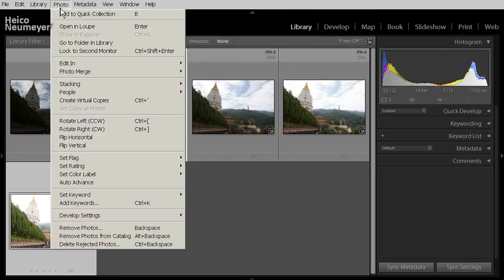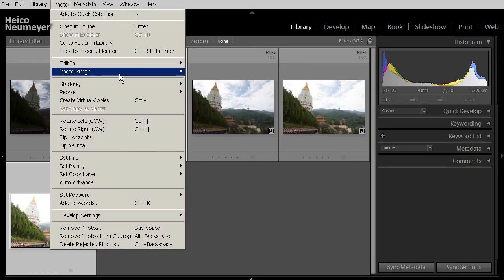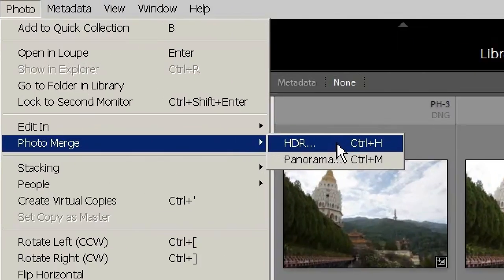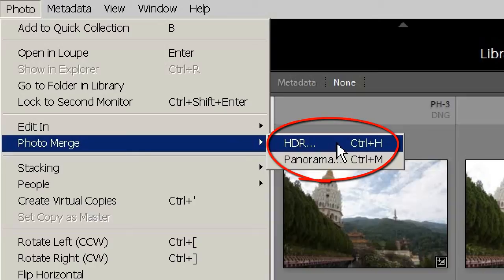Then you open the new submenu, Photo, Photo Merge, HDR. Besides HDR, you also see the new Panorama command here. The HDR command and the Panorama command are used in similar ways. And you will also find these two commands in the context menu after a right click.